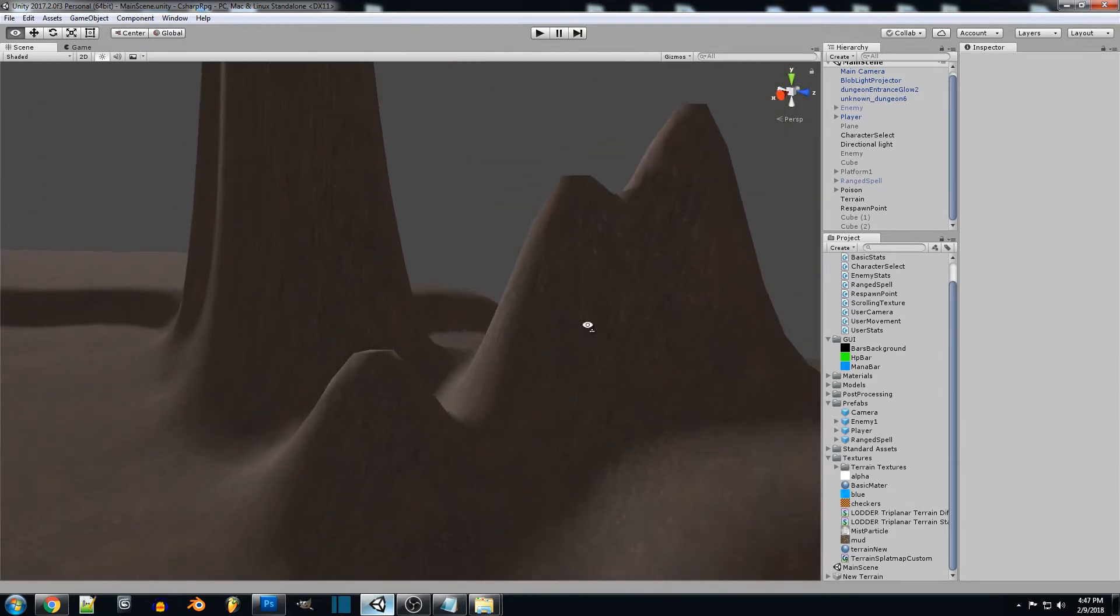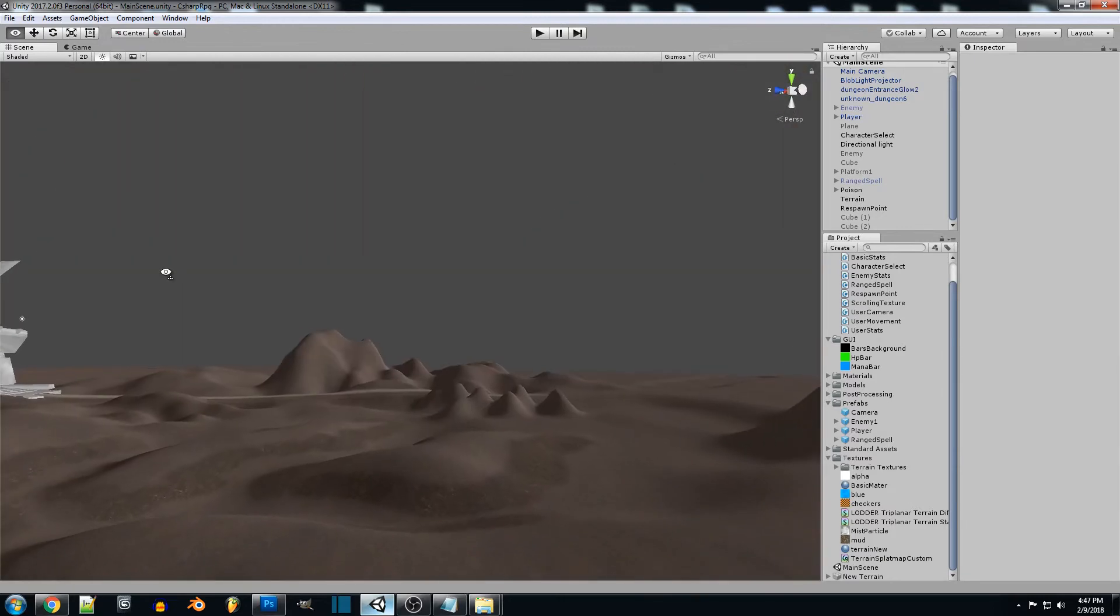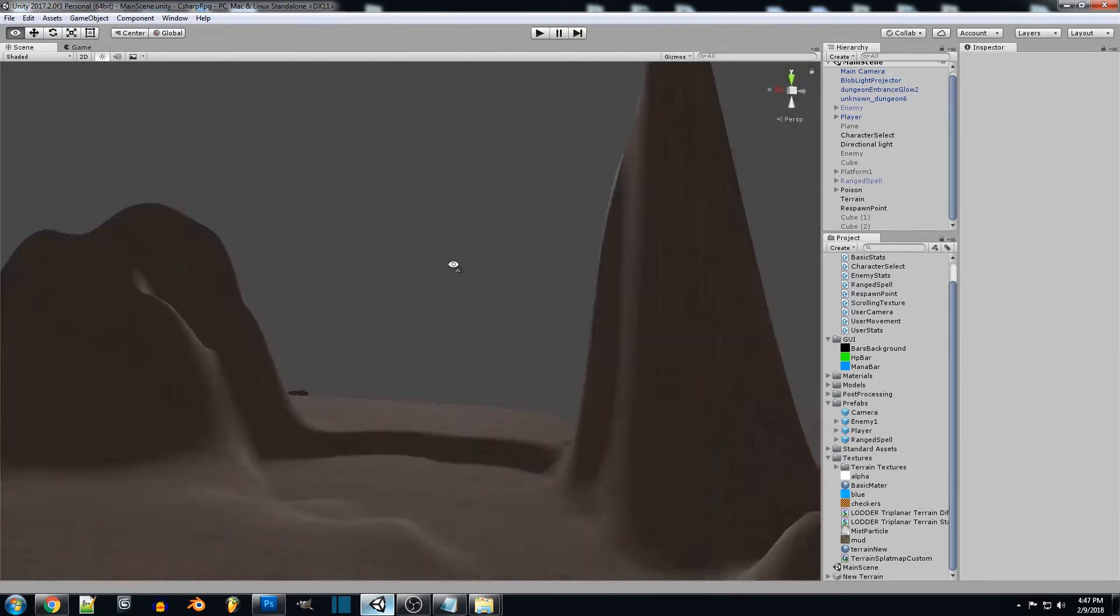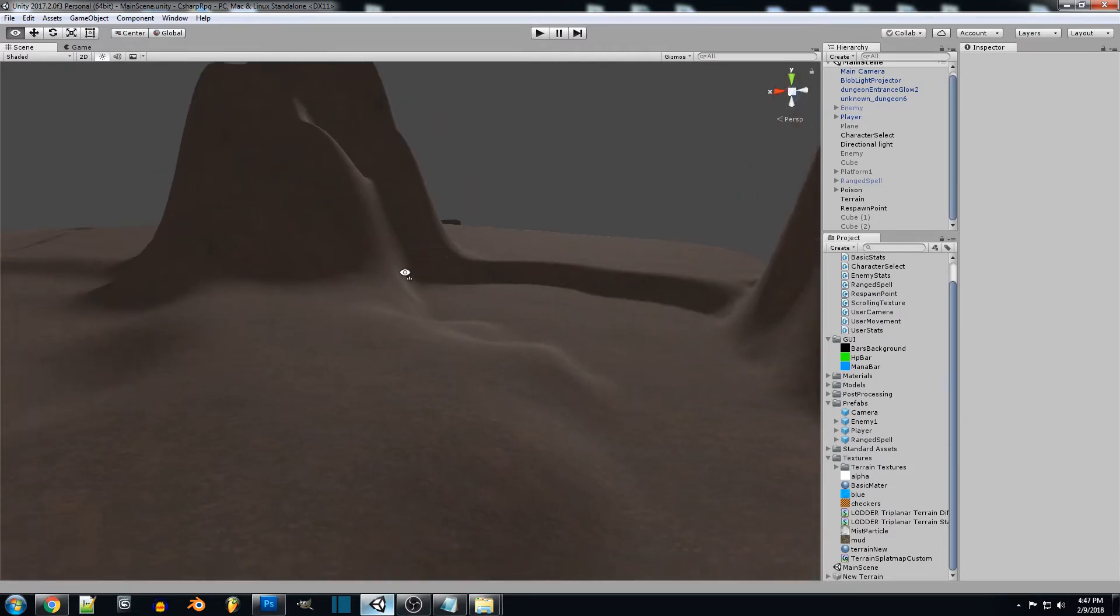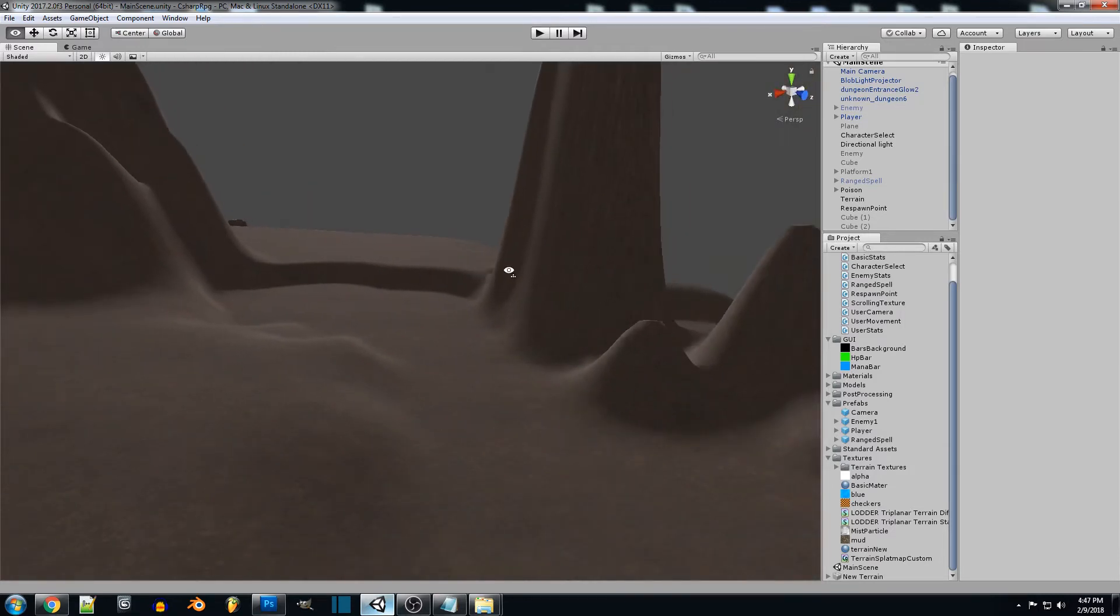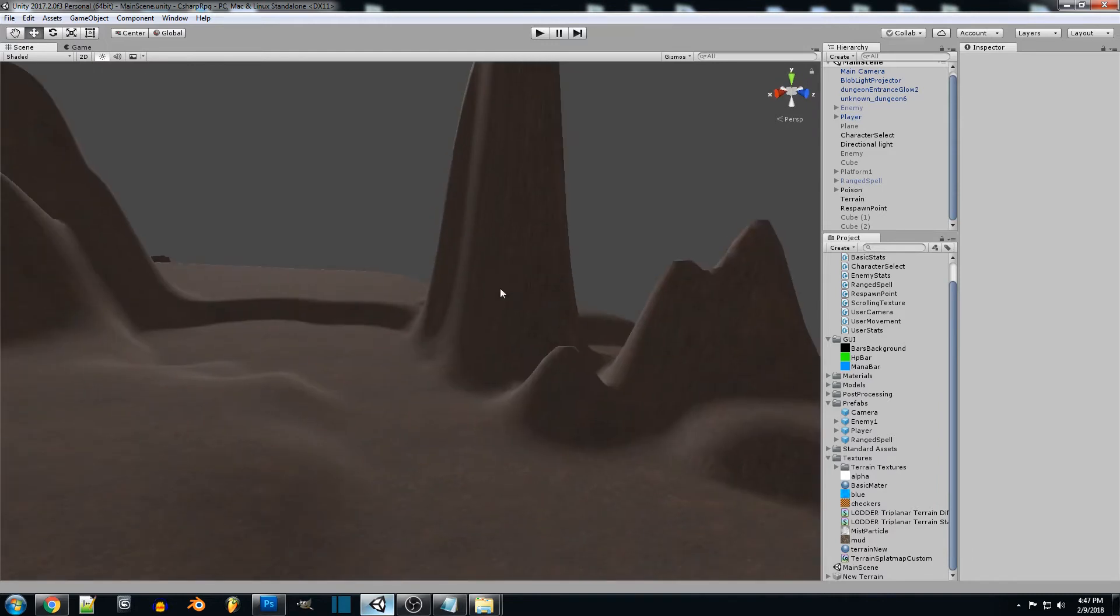We're going to be using a custom shader that's going to allow us to tile upwards the y-axis and it's going to correct our issue.